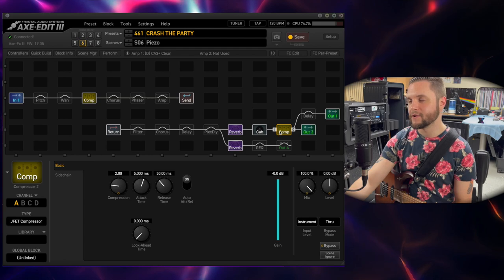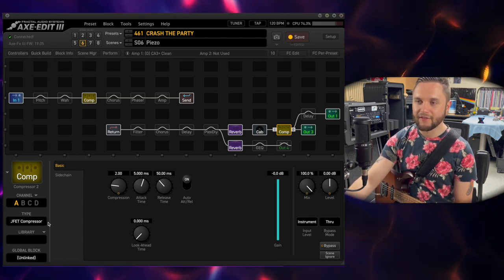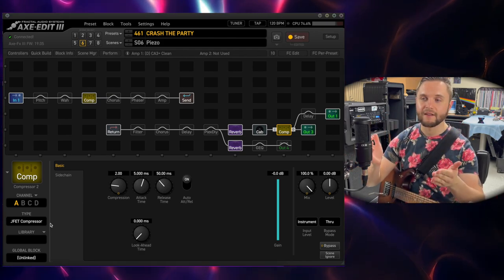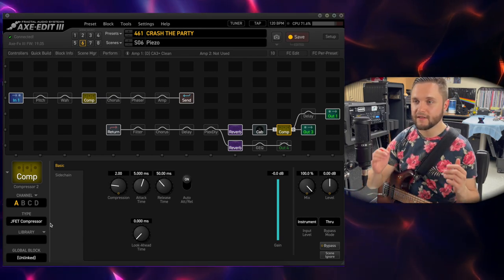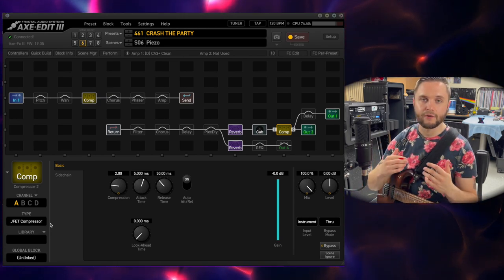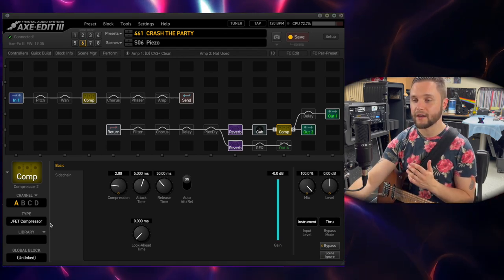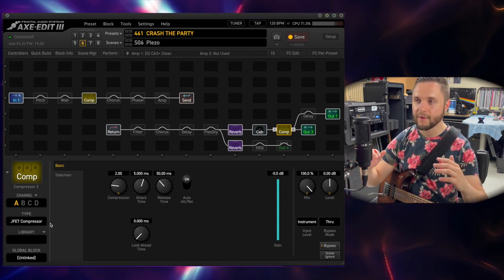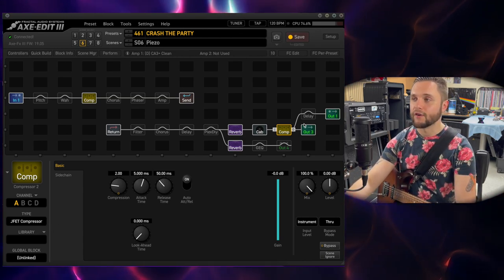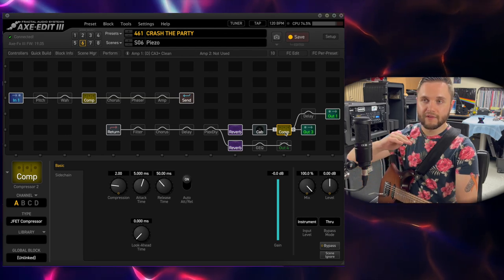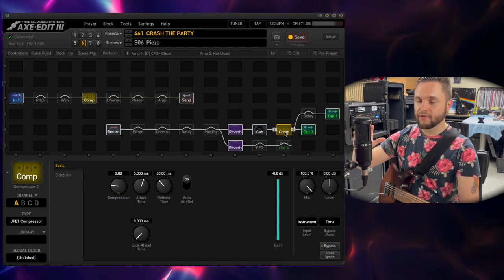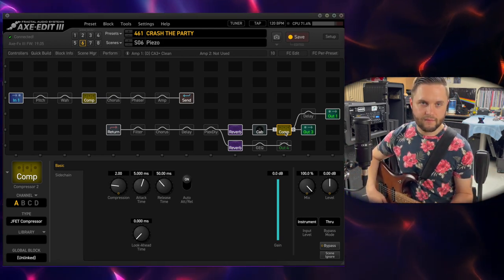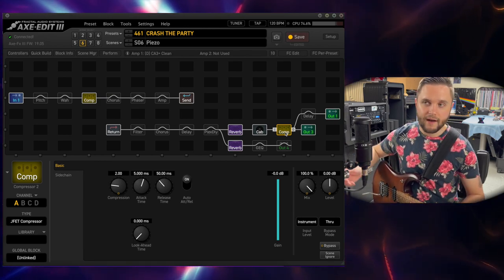At the very end of my signal chain before the outputs is my JFET compressor. I'm a big studio guy — I produce all my own content here. From trial and error and experience, I know that adding a JFET style or 1176-style compressor to my guitar chain just helps bring everything to life a little bit more. It evens it out, sweetens everything up, and makes it sound more professional. I run this at the very end of my signal chain so that my levels get balanced out and to give everything just a little bit more width and depth — so I'm never clipping my outputs.